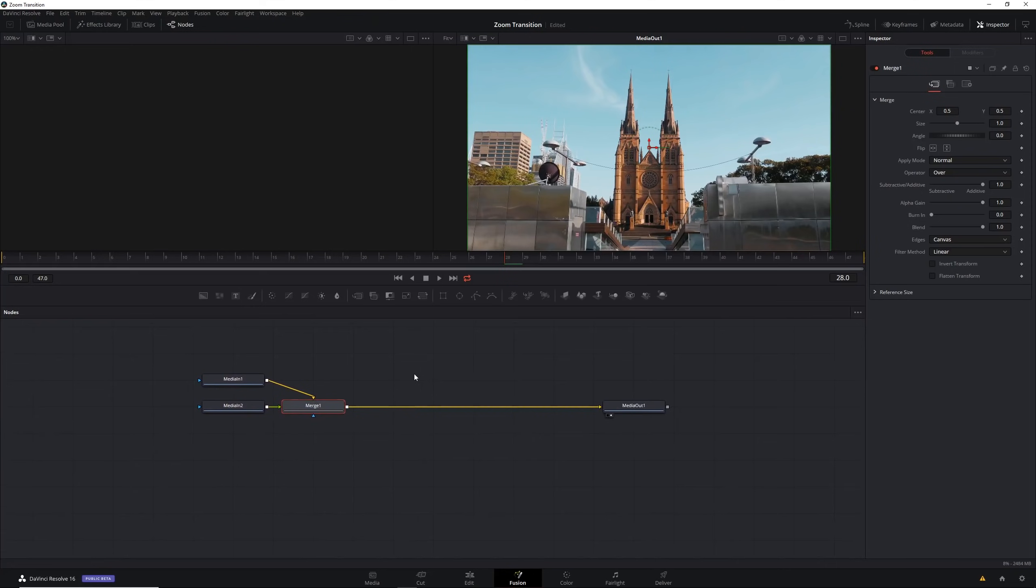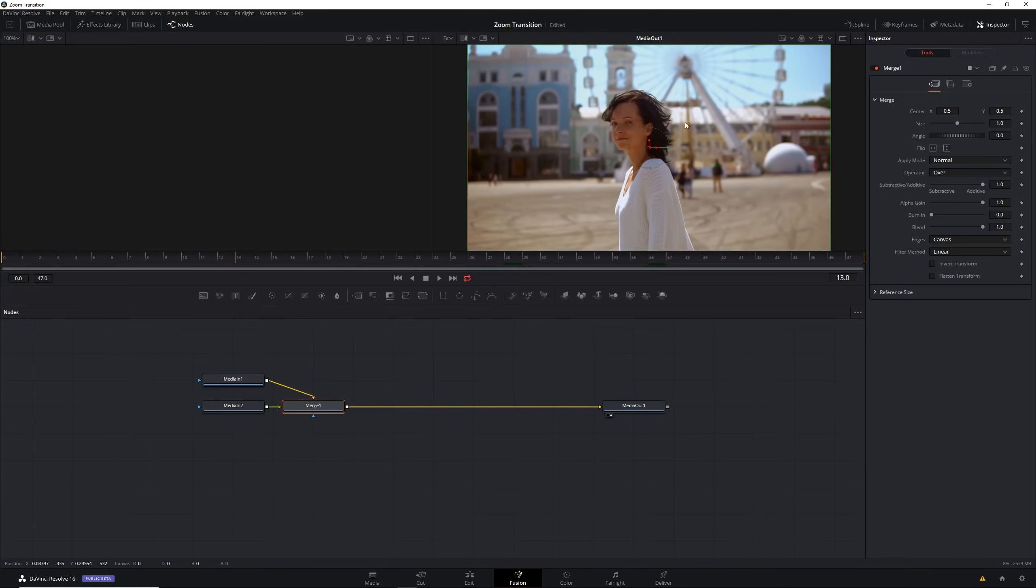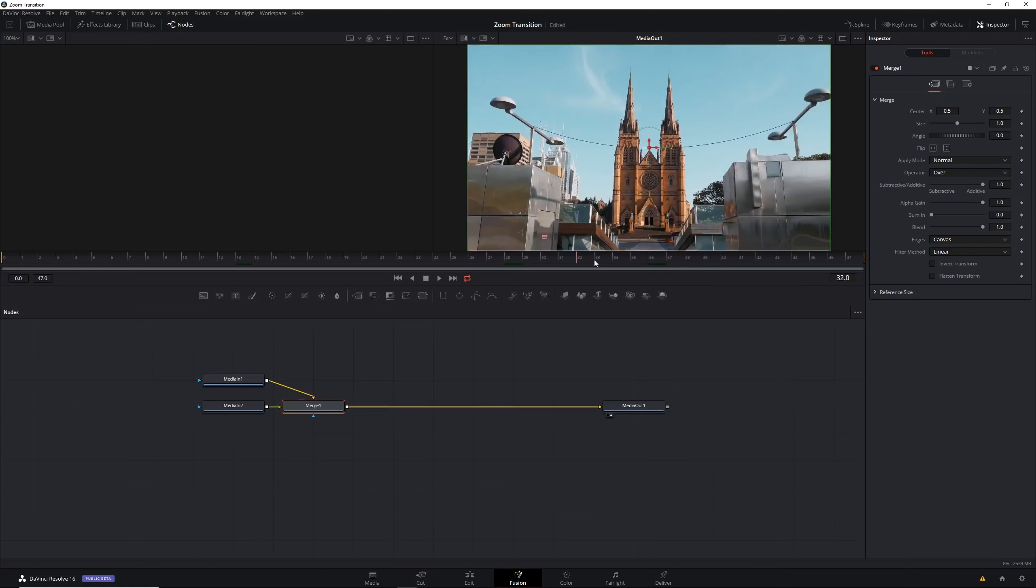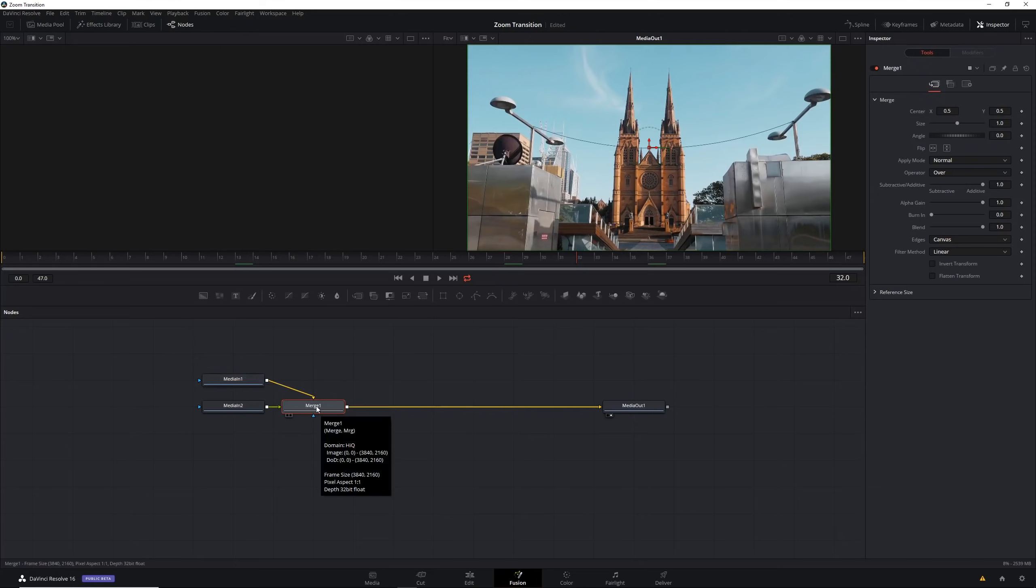We have our merge node here and this is merging the two clips side by side. We have everything in place properly so at the beginning we have our first clip, at the end we have our second clip, and this works because we have everything going into the right slots in the merge node.